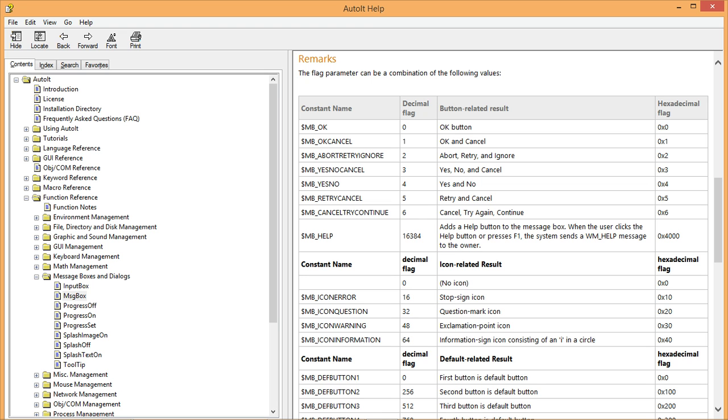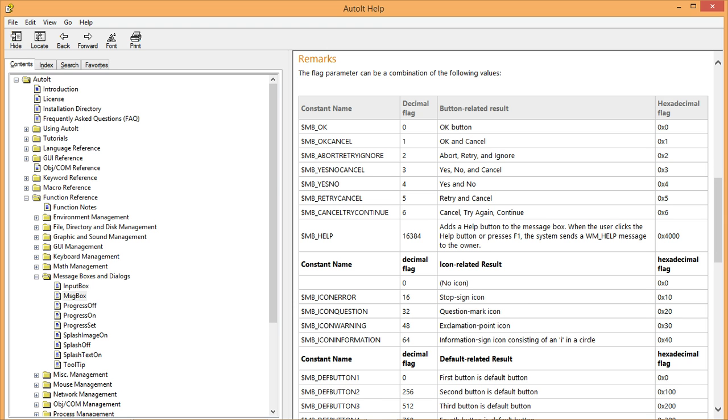After you have had a chance to play with the different button combinations for a while, and if you are a member of MrAutoIt.com, take the test for this lesson. You should also take the skill test titled Make a Message Box with Custom Buttons.